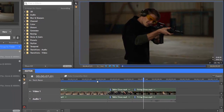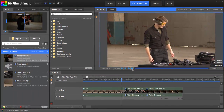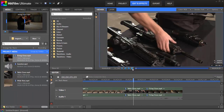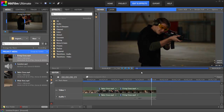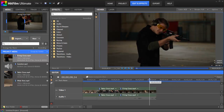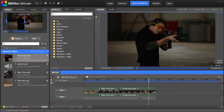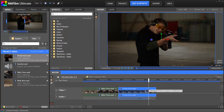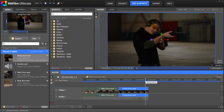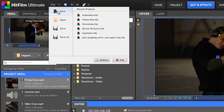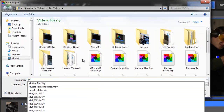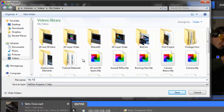Alright, now we can play through those edits again. And since we only wanted the one gunshot, we can trim a bit off the end. And that's looking good for our edit. This is a good time to save our project. In the file menu, click save, then name your project and choose where you want to save it.